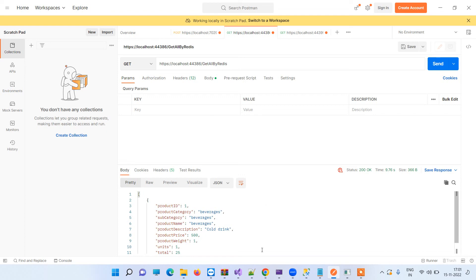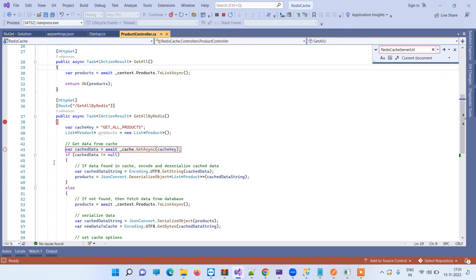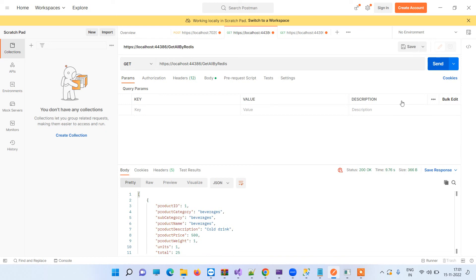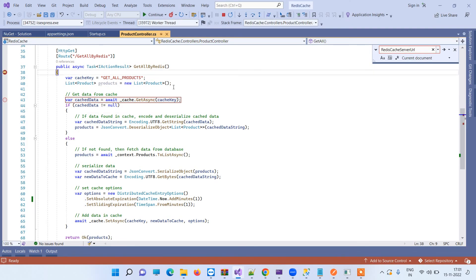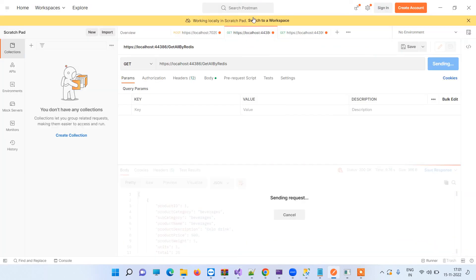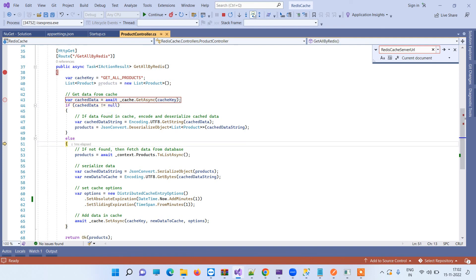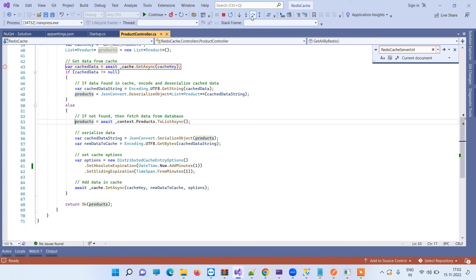Now we will use the method where we have applied the cache operation. The first time it can take a bit more time because on the first attempt it will first save the data inside the cache. You can see in the first step it will not find anything in the cache — the cache is showing null. So because the first time it doesn't have the cache, it will go to the else condition, get the list, and set the list inside the cache.